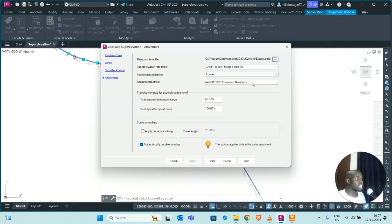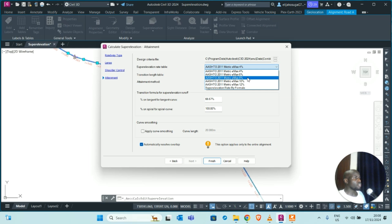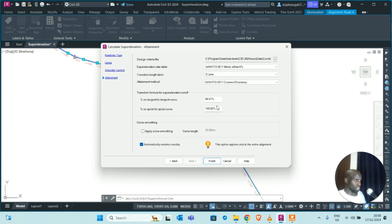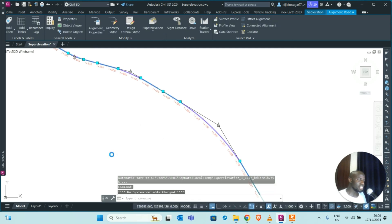This step gives you another chance to select design criteria. You can click the chevrons again to go back to the list of design criteria standards. For the super elevation rate table, you can change the maximum super elevation — there's an 8% and a 10% option, but for this rural road our country's standard is a 6% limit, so select six percent. The transition length table is two-lane, the attainment method is AASHTO 2011 crown, and the transition formula for super elevation runoff sets the percentage of tangent runoff on a tangent-curve at 66.67% and on a spiral curve at 100%. You can apply curve smoothing and enable automatic resolving of overlaps. Click Finish.